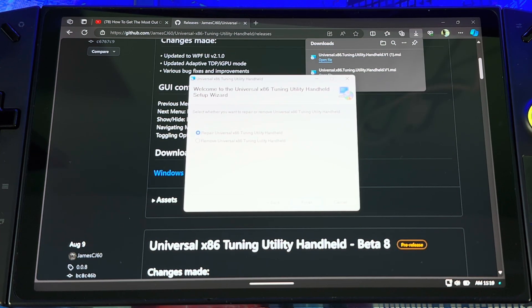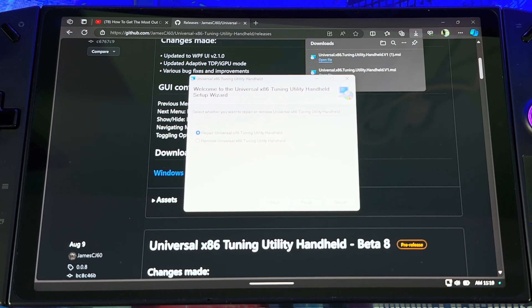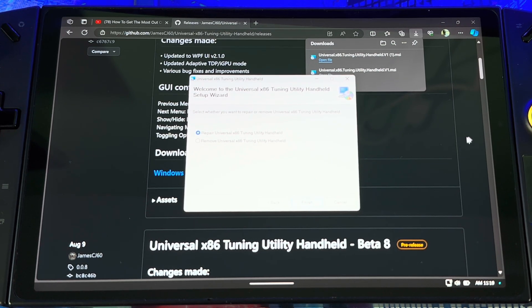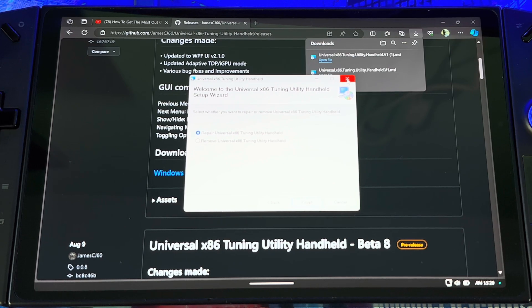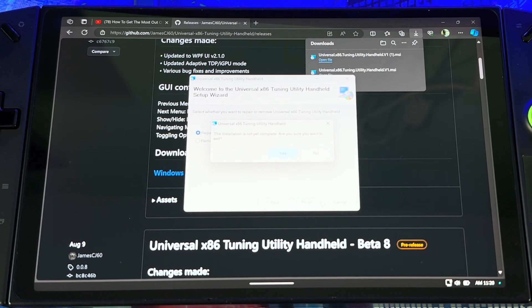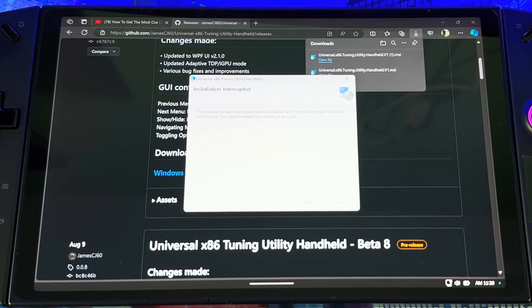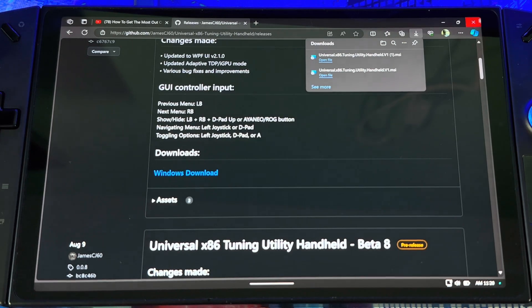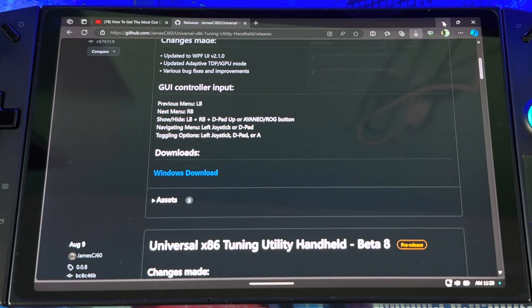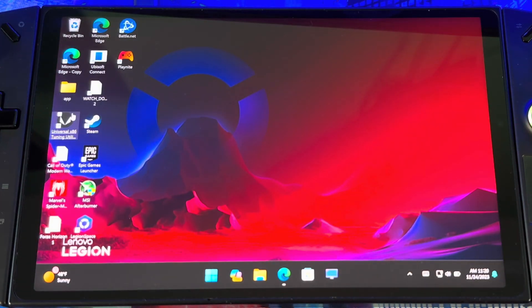You just go to here. I already downloaded it, so that's why it says remove or repair, but you just hit next, finish. It's just a regular installation process, nothing different. Once you get it downloaded, you just open it and you have it up and running.